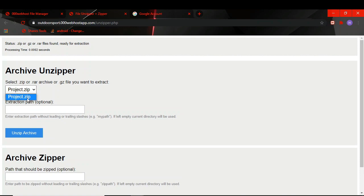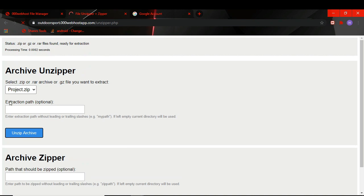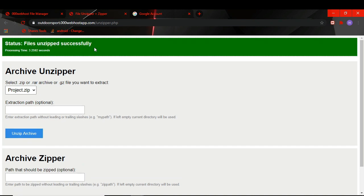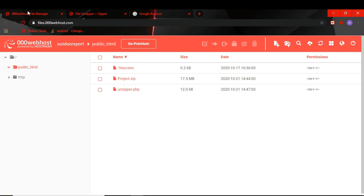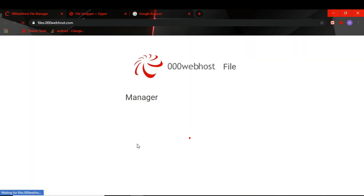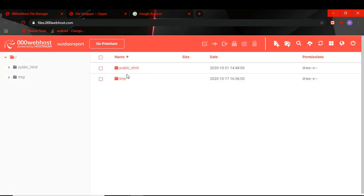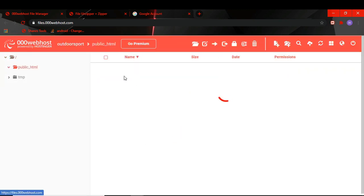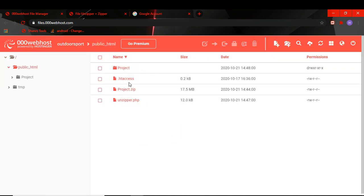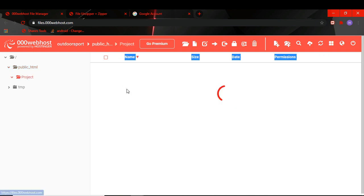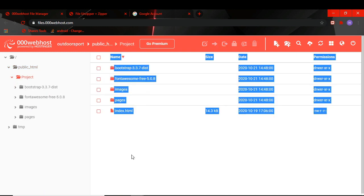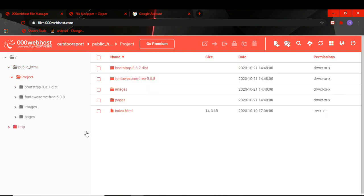It gives us message that it has successfully unzipped the project. And when you refresh this file manager, you can see that the project has been unzipped. Here is my project.